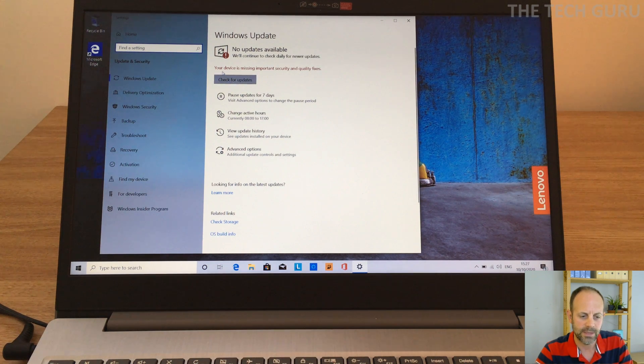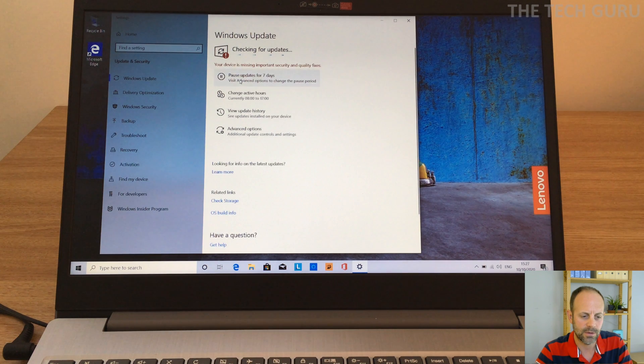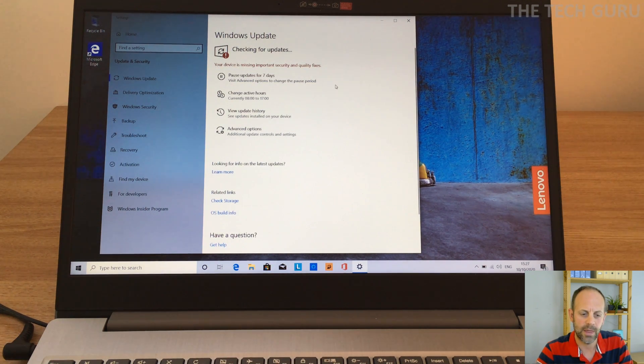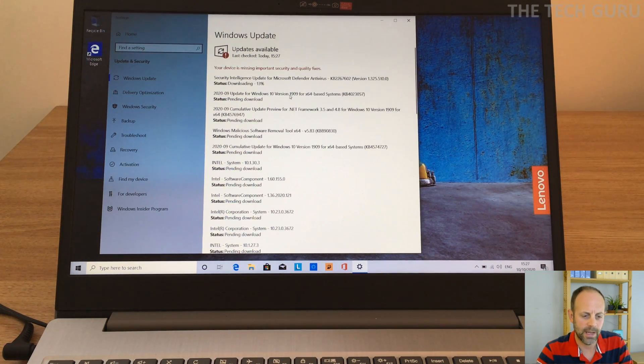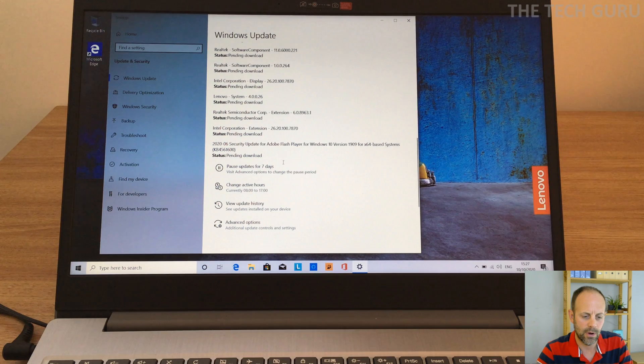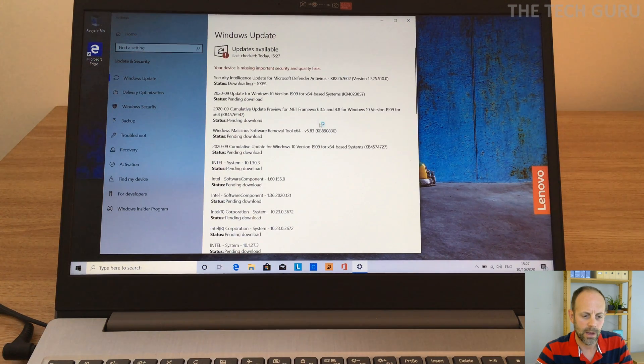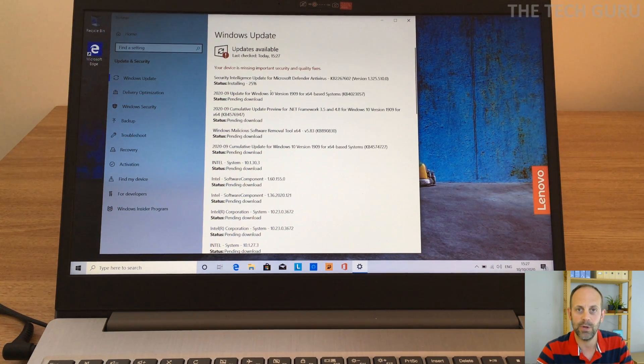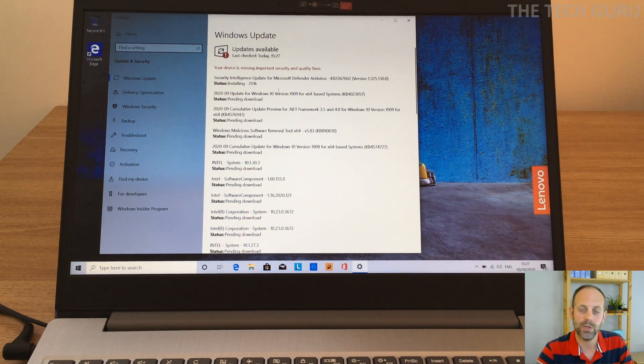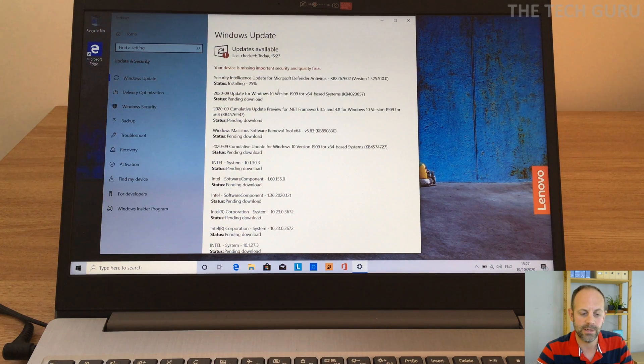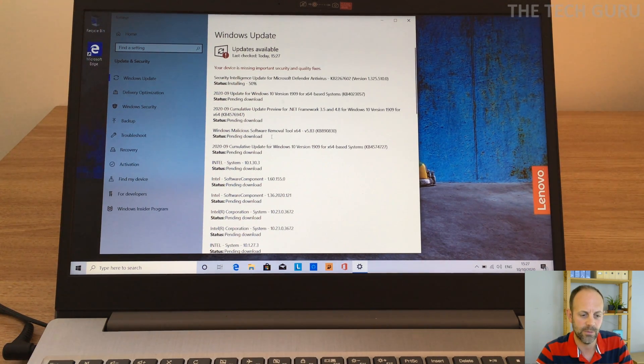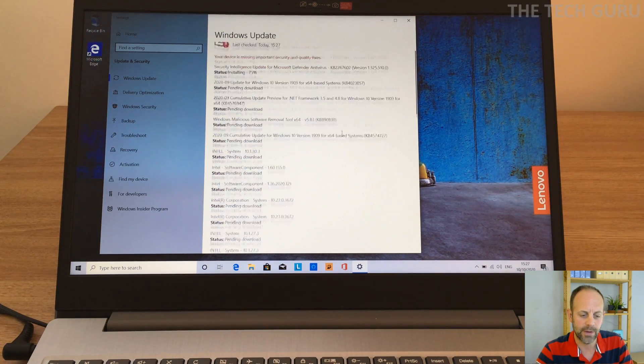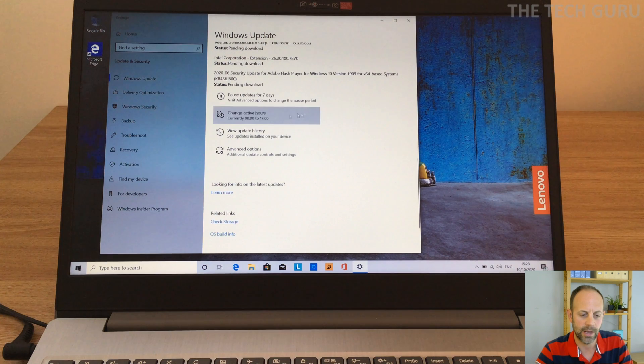But it says your device is missing important security and quality fixes. So let's just check that. I'm just going to let that run for a few moments. Okay, so basically it's saying that we need to download a lot of different updates. So if you look there, it's going through the process of installing and updating various updates. Now some people don't like updates on their computer, but it's something which I do because I feel personally it helps me with the latest updates and information. That's obviously entirely up to you. So now that's there, we can leave that running in the background and we will come back to that shortly.